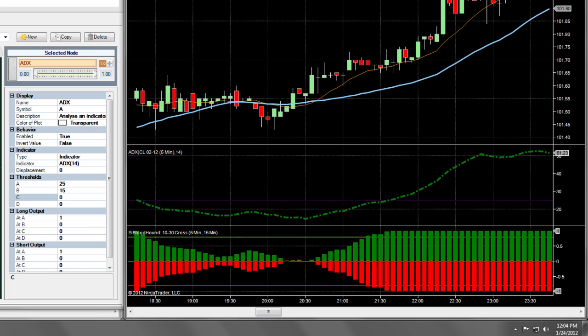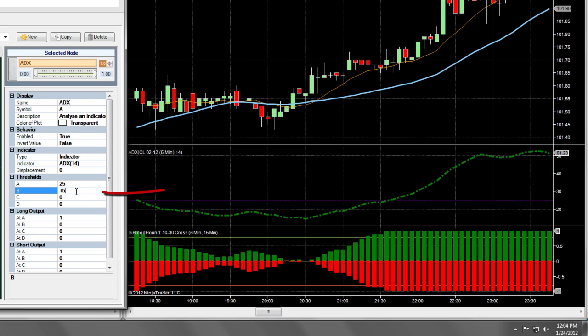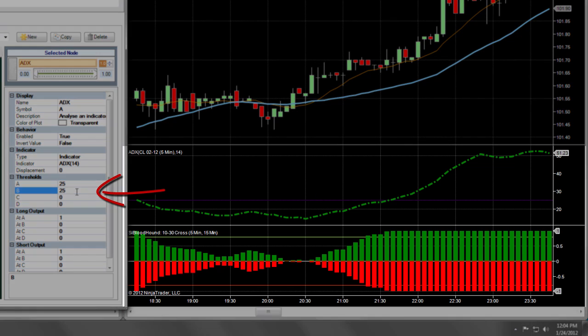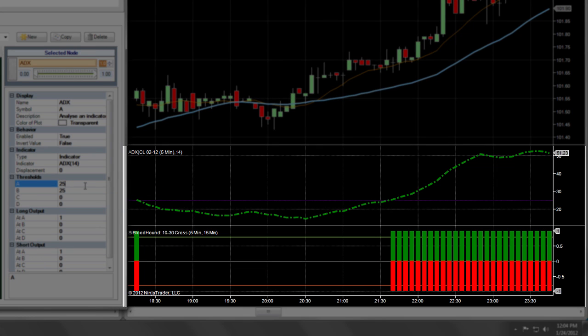We are effectively laying the foundations of a fuzzy logic system, which works in ranges rather than digital values. Alternatively, if we want a digital result, we can set B to 25 and remove the ranging effect entirely, as you can see here. Let's return it to 15 for now.